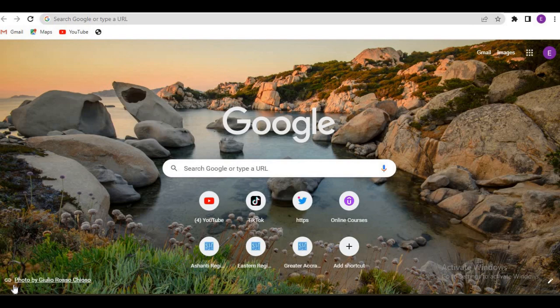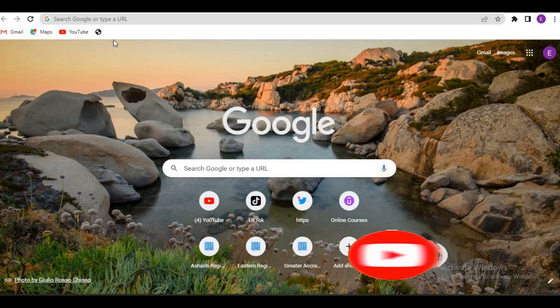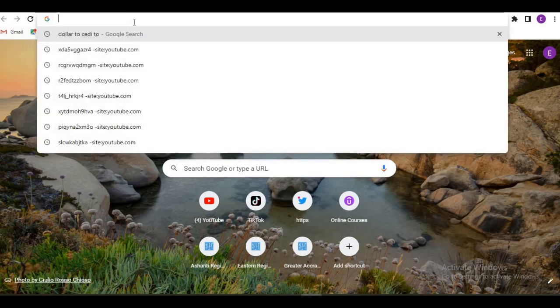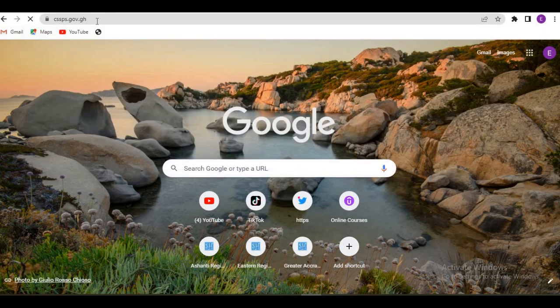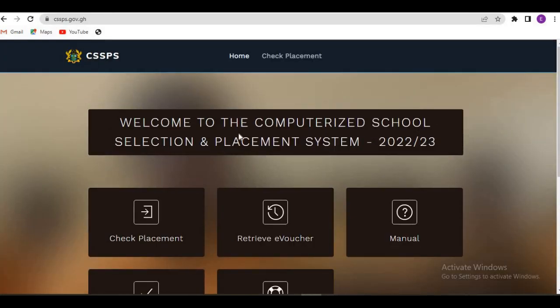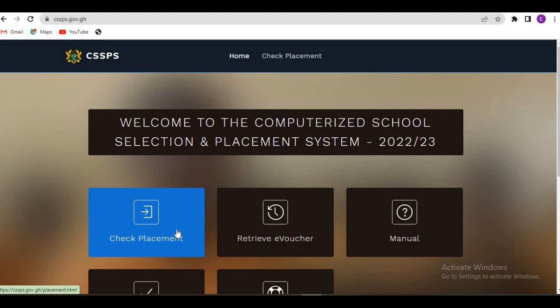This is the second part of the video, and here we are going to look at how to check your SHS placement. If you want to know how to check your SHS placement, watch the video to the end. In this video I'm going to show you the quick way. To check your placement, visit www.cssps.gov.gh. On the site you have options: check placement, retrieve e-voucher, manual, and others. We are going to click on check placement.